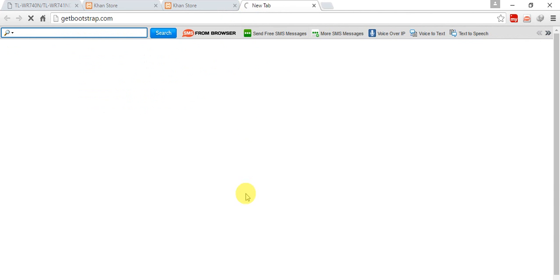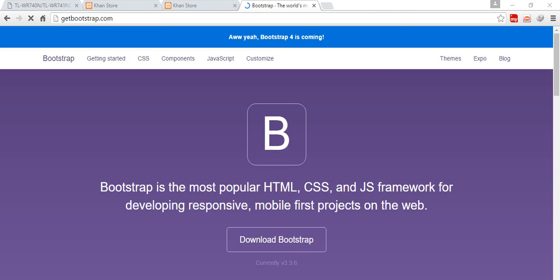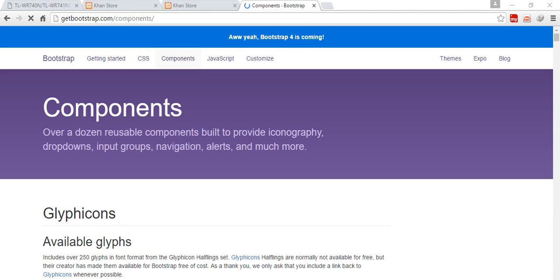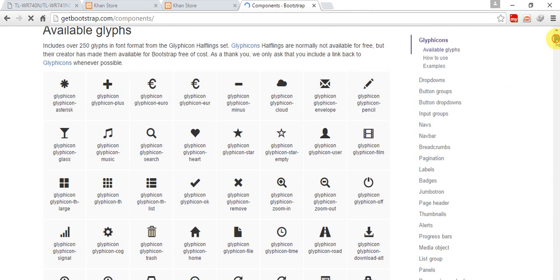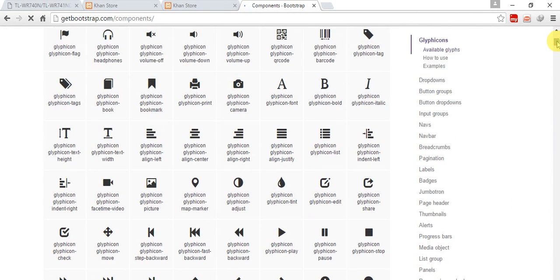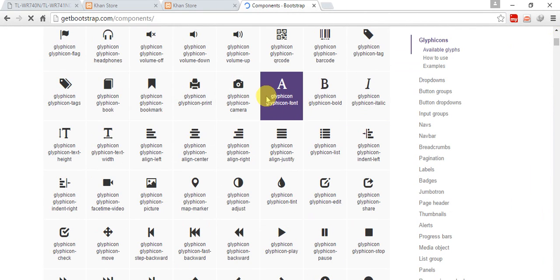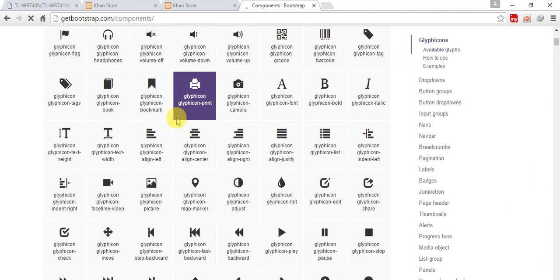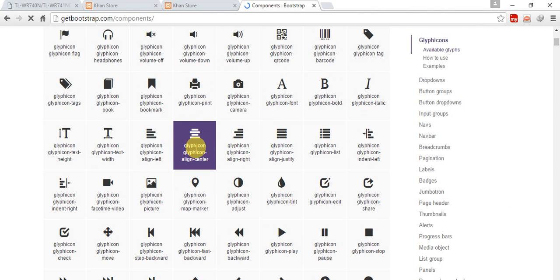So click on components. There is glyphicons. You need to add these types of glyphicons in your input and whatever you have, you can add these glyphicons anywhere. Glyphicon align-center. So come to the page.